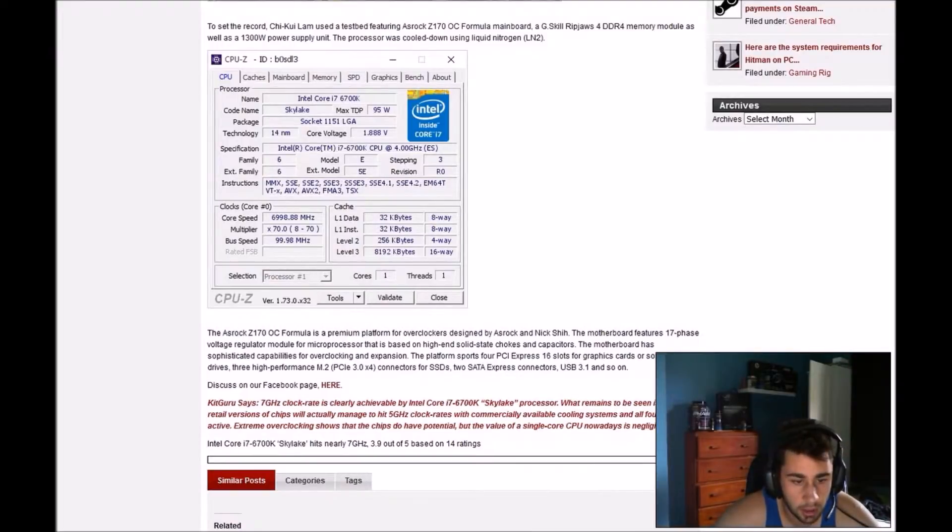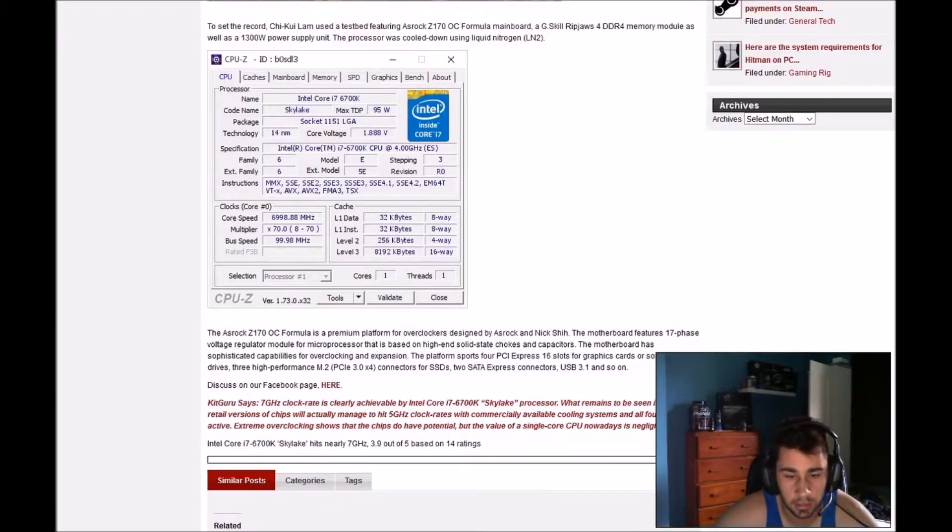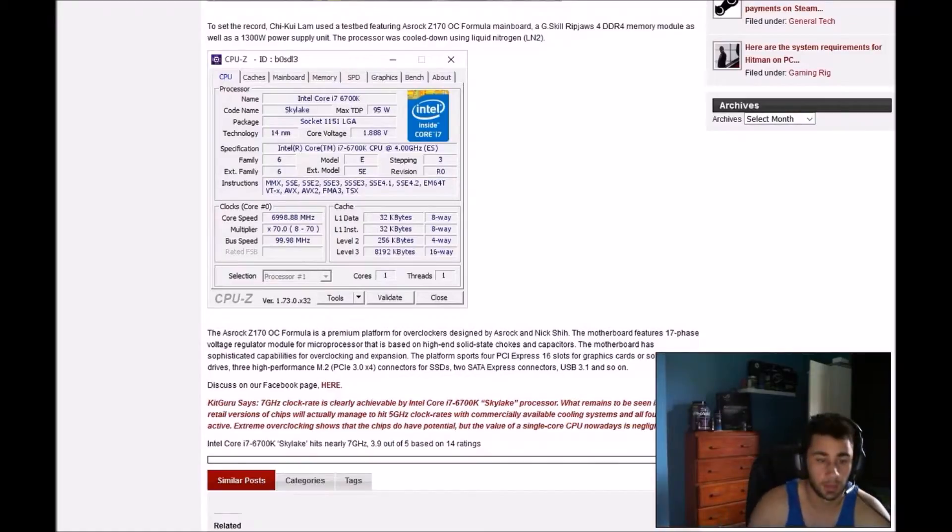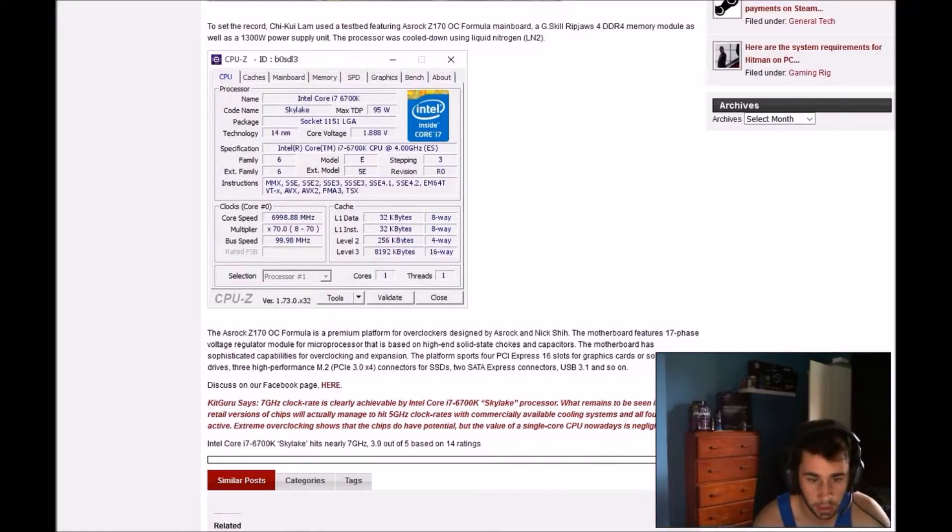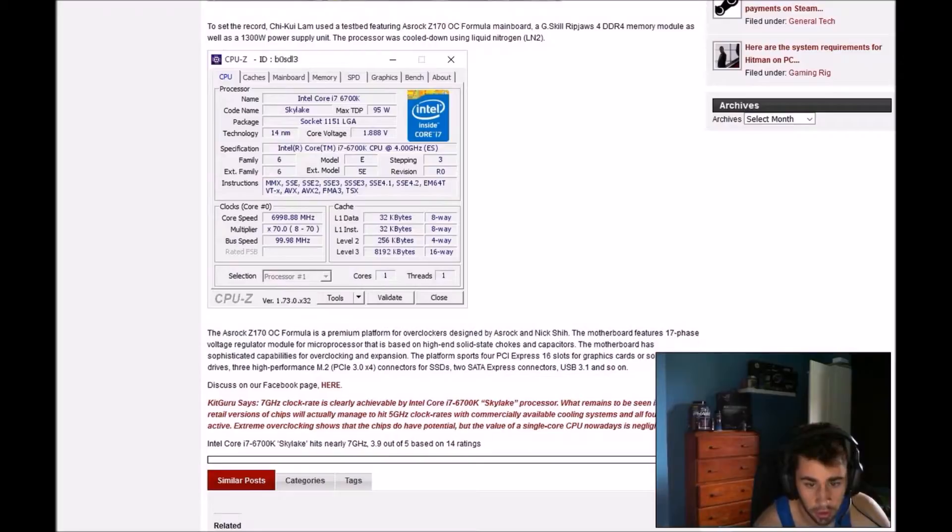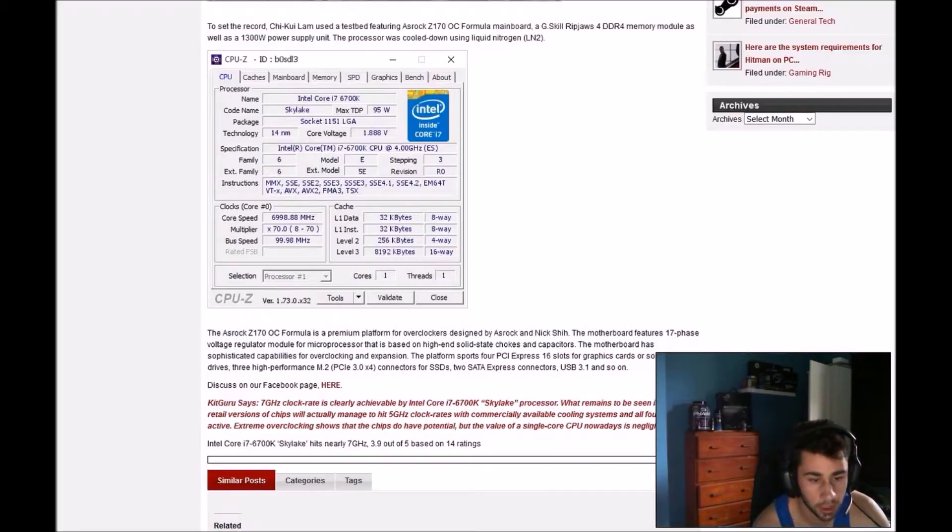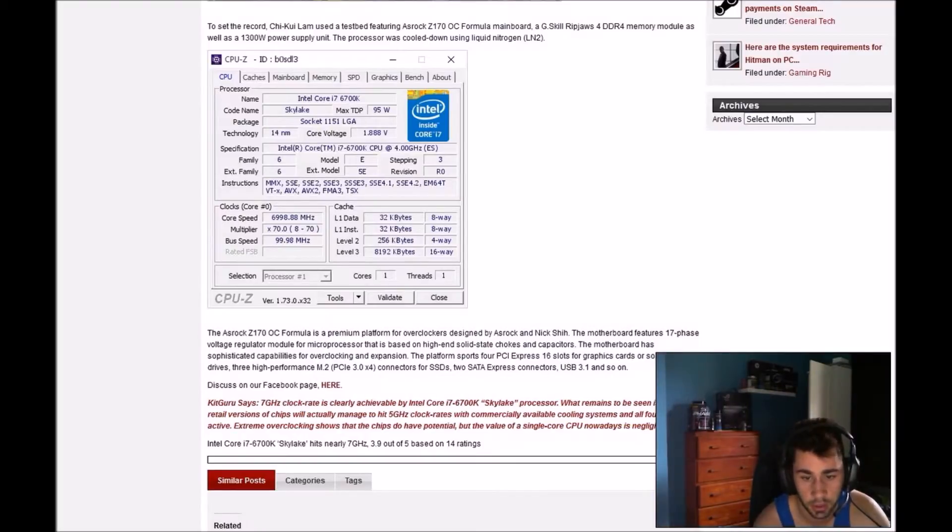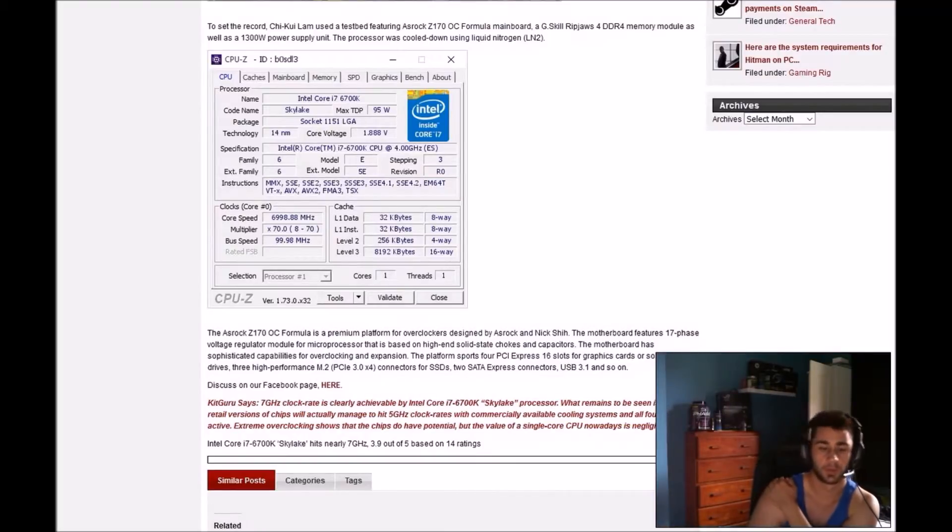7 GHz clock rate is clearly achievable by Intel i7-6700K Skylake CPU. What remains to be seen is whether a retail version of the chip will actually manage to hit 5 GHz clock rates with commercially available cooling system and all four cores active. Extreme overclocking shows that chips have potential, but the value of a single CPU nowadays is negligible.